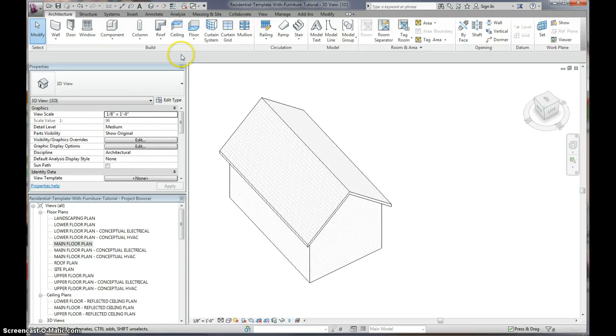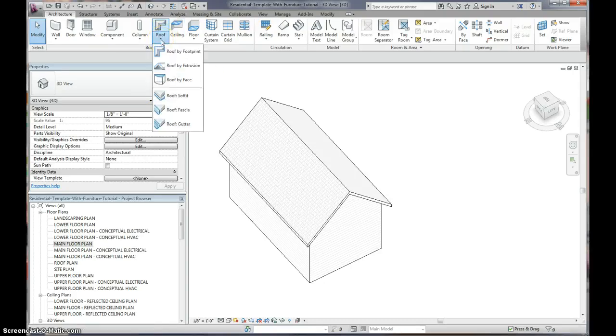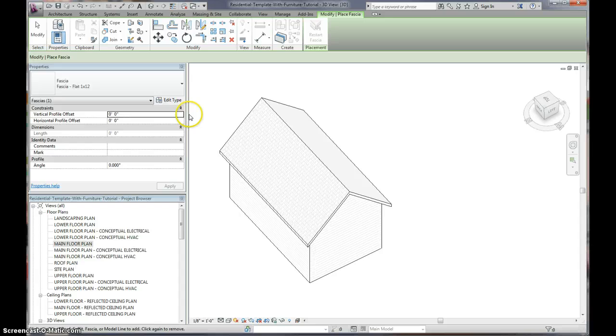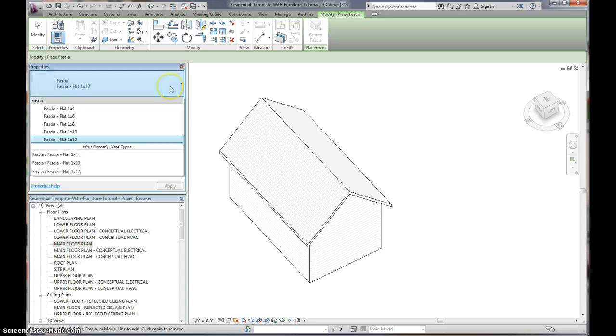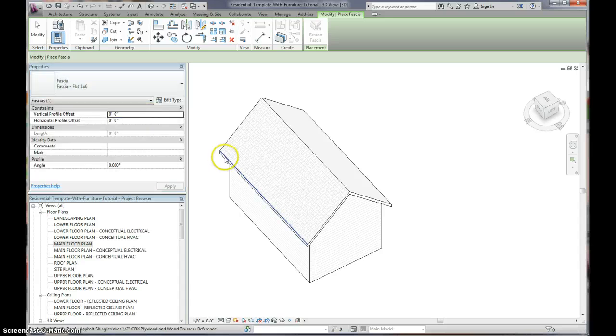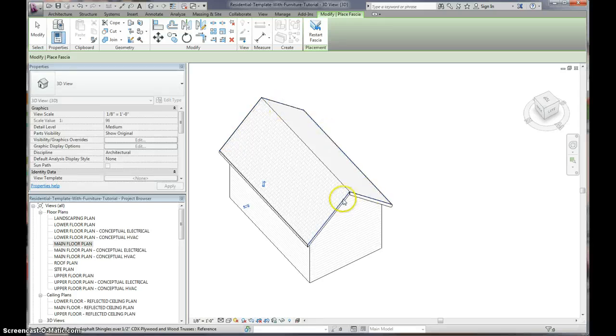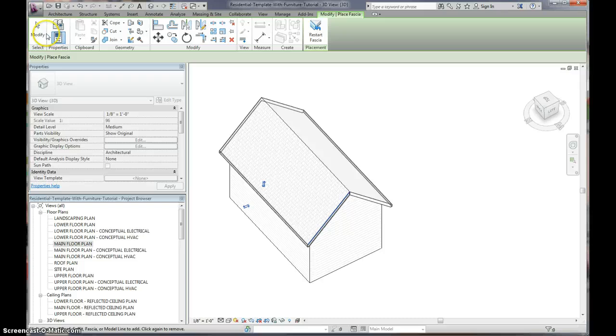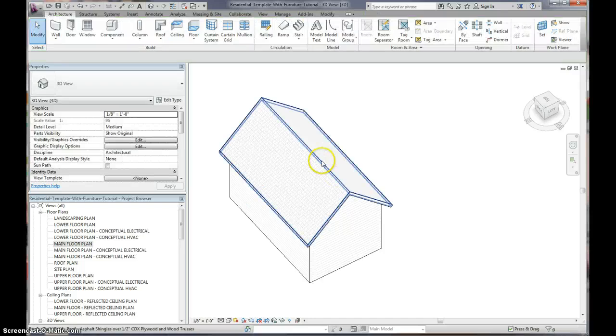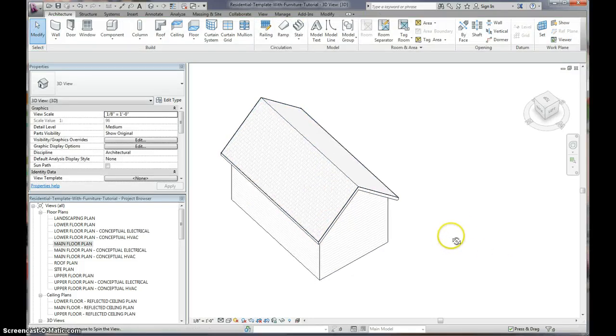And now I'm going to add some fascia to my roof. So, I'm going to go to the roof. I'm going to go to the pull down menu. I have some different profiles I can use. I'm going to use the 1x6. I'm just going to click around my roof. Now I have a nice fascia. That's nice.